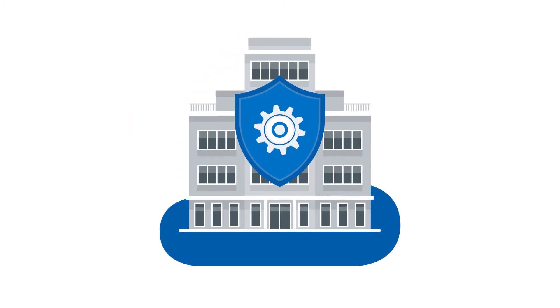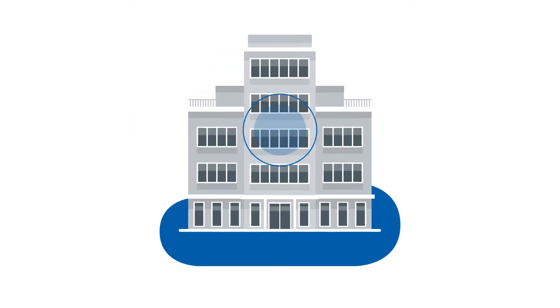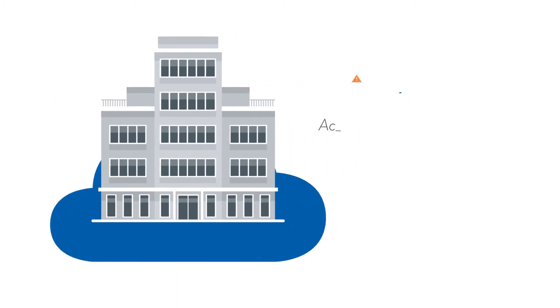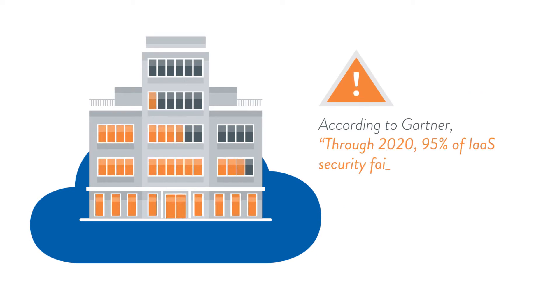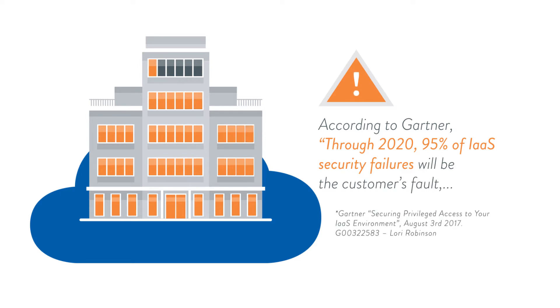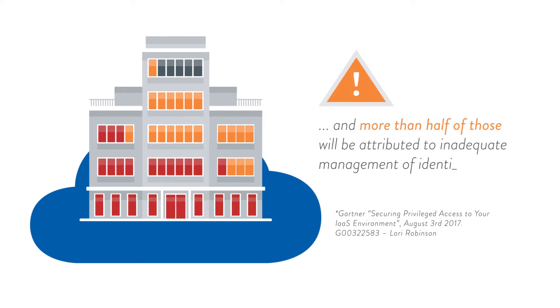Yet while the enterprise is responsible for securing cloud workloads, according to Gartner, through 2020, 95% of infrastructure-as-a-service security failures will be the customer's fault, and more than half of those will be attributed to inadequate management of identities, access and privileges.